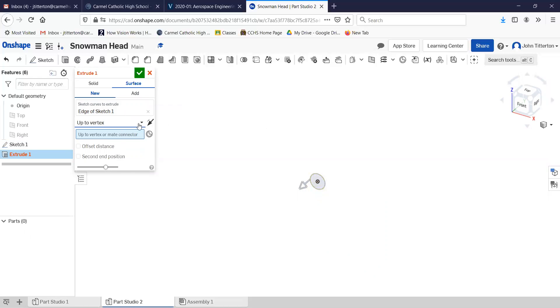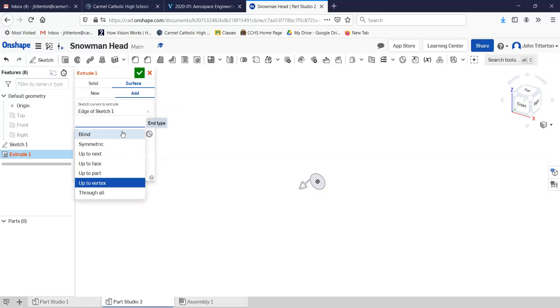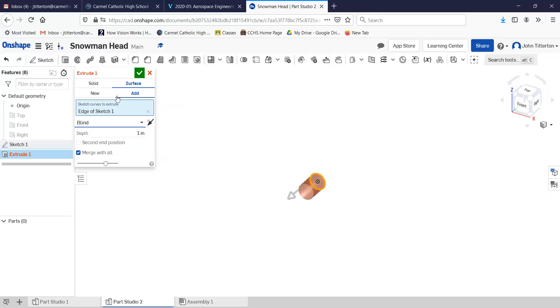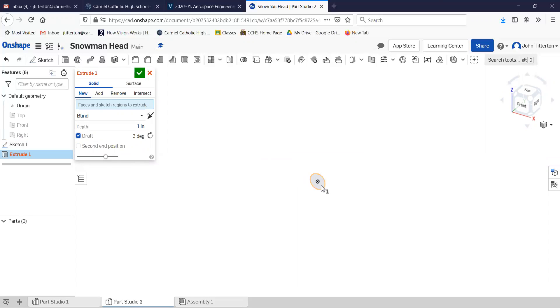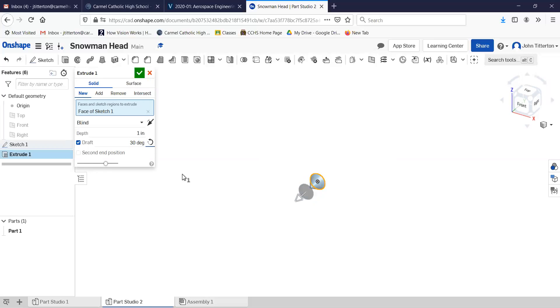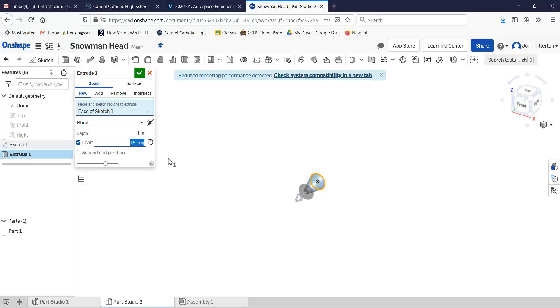No. Add. I changed this to blind. Solid. Draft. Neat. So we've got to go the other way. And 30—too much. 15—not enough. 10.